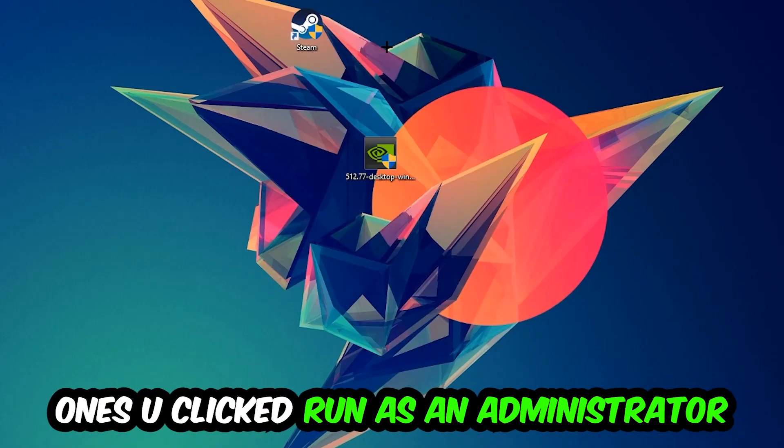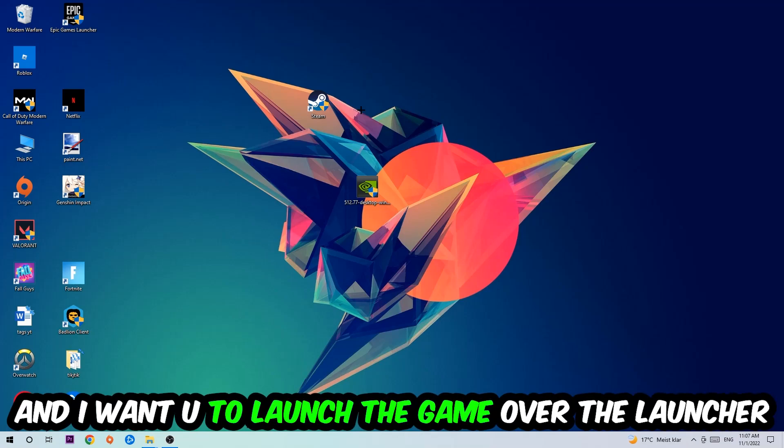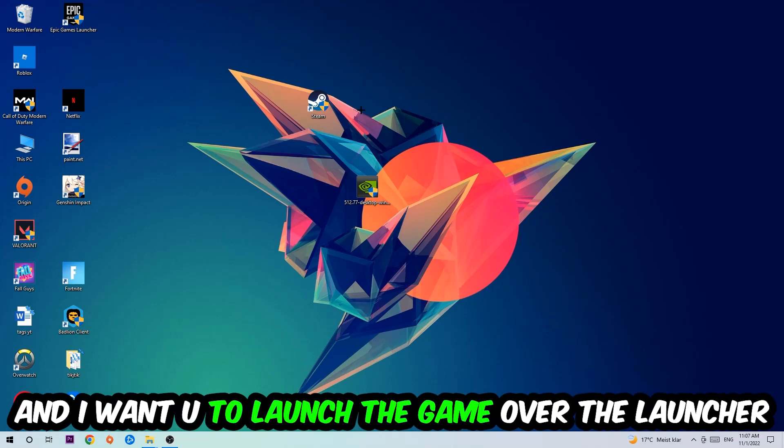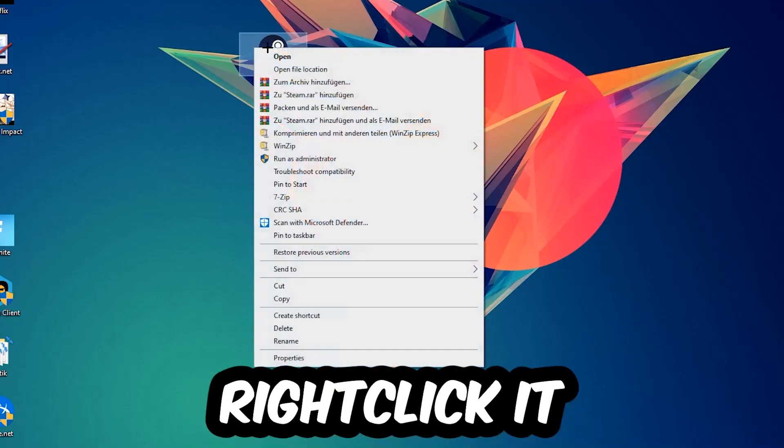Once you click run as an administrator, your game or launcher will pop up. I want you to launch the game over the launcher, and if it crashes again, return back to your shortcut.